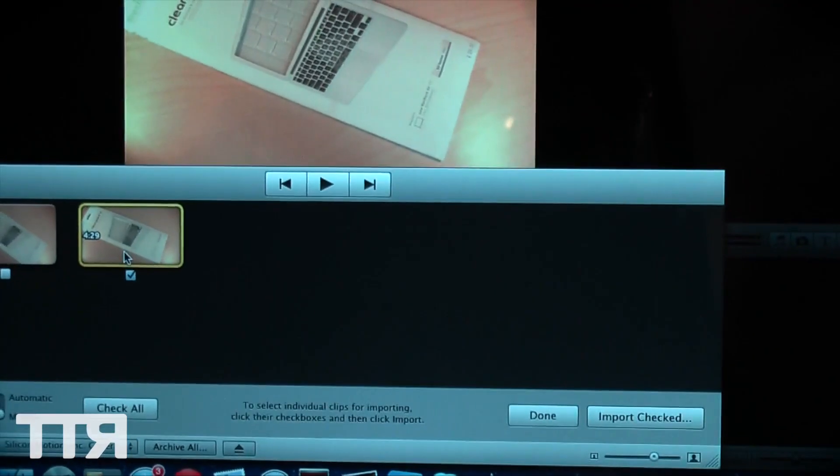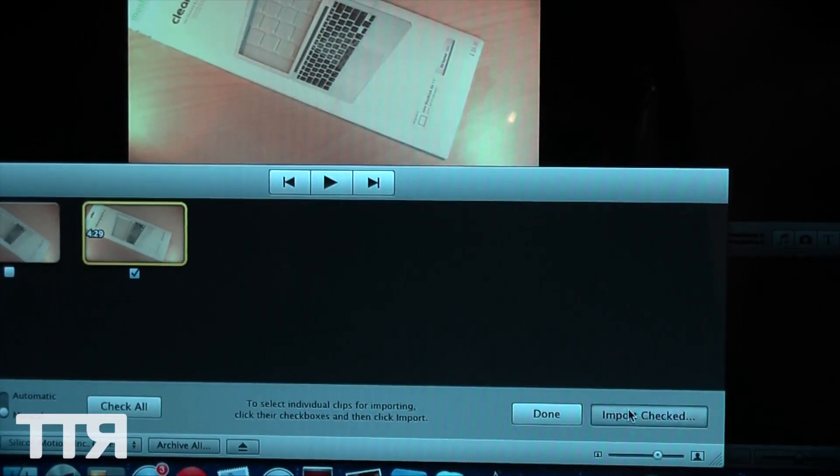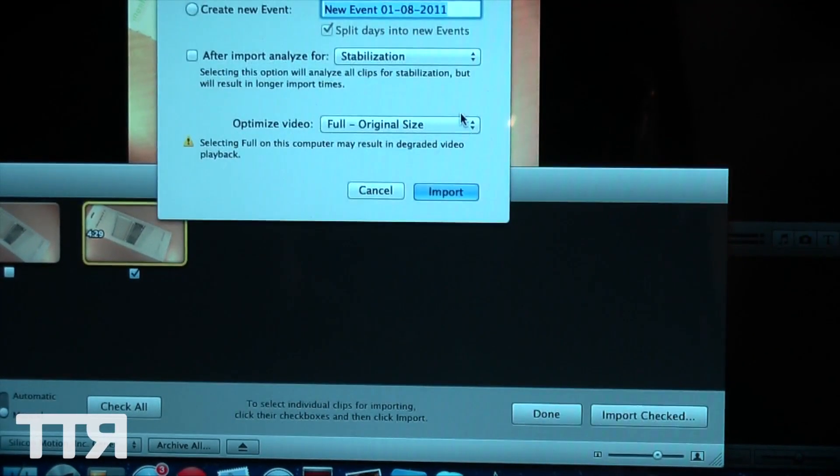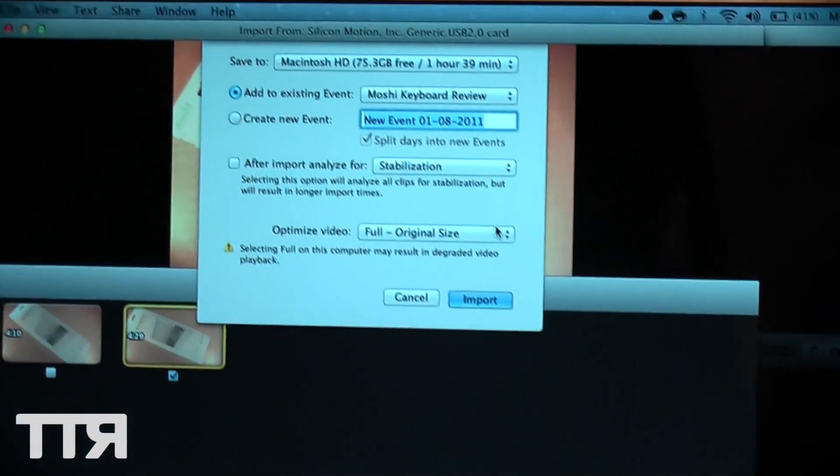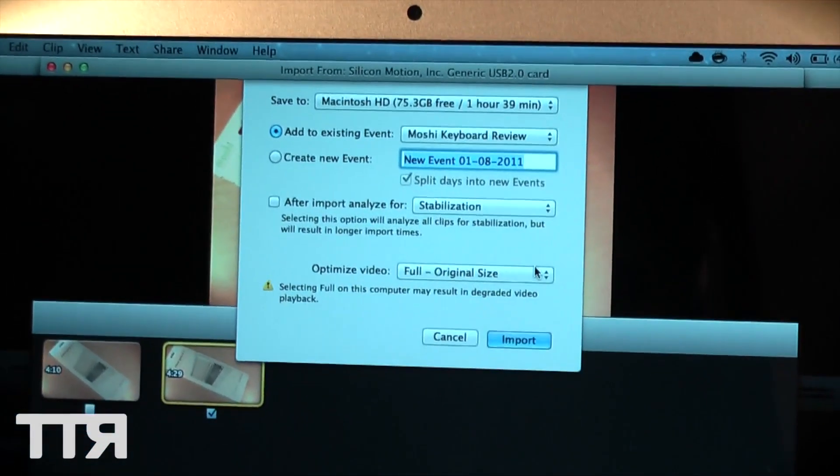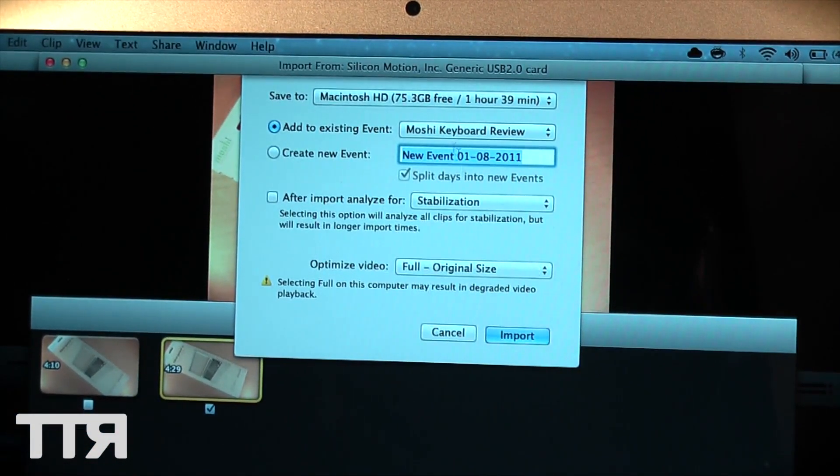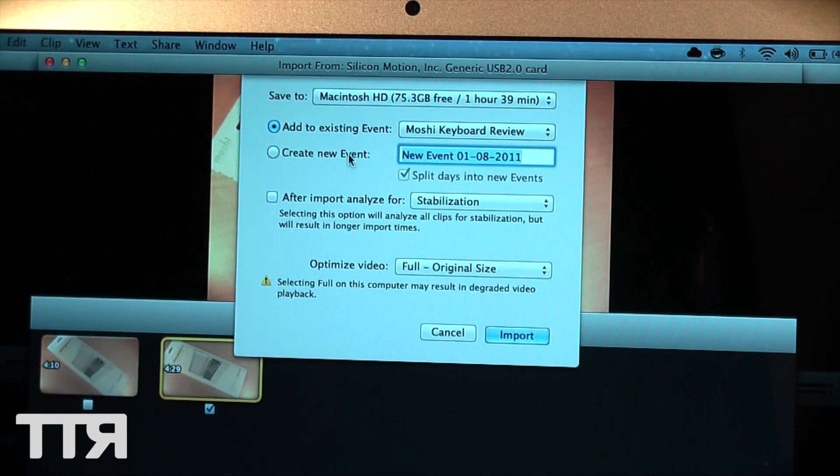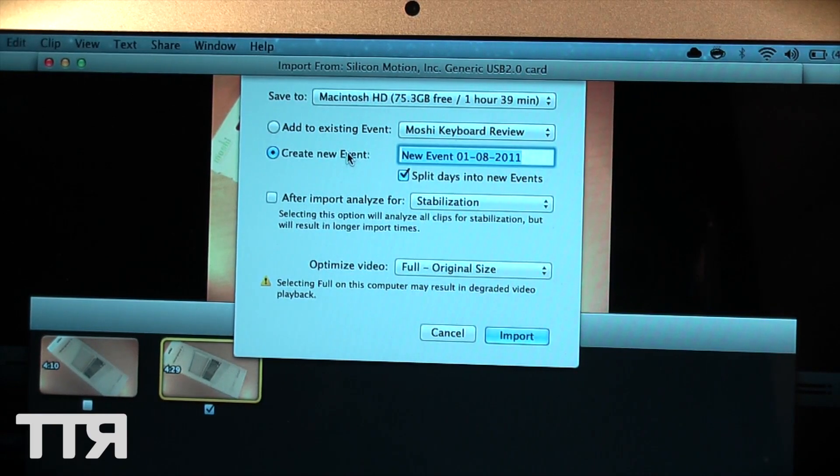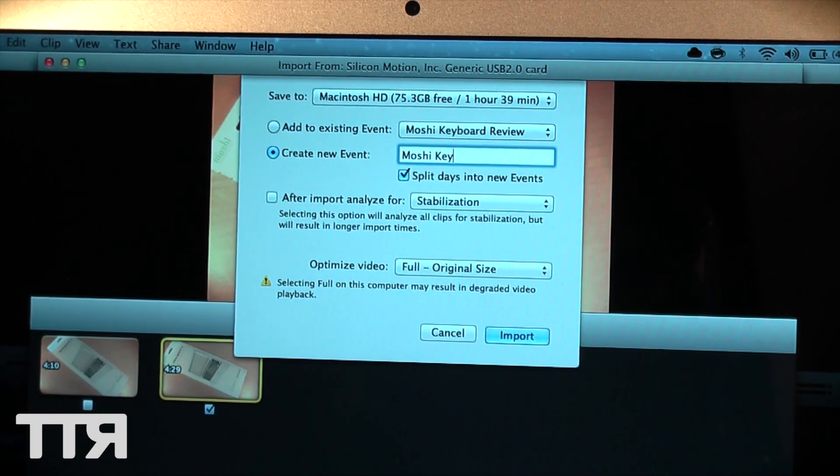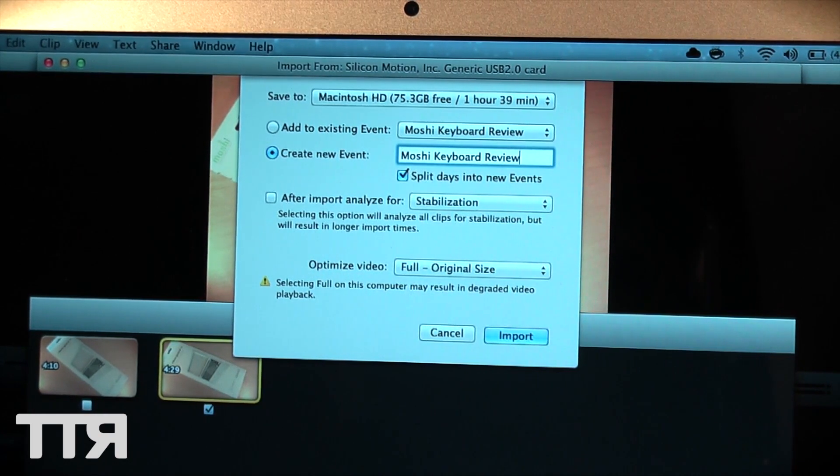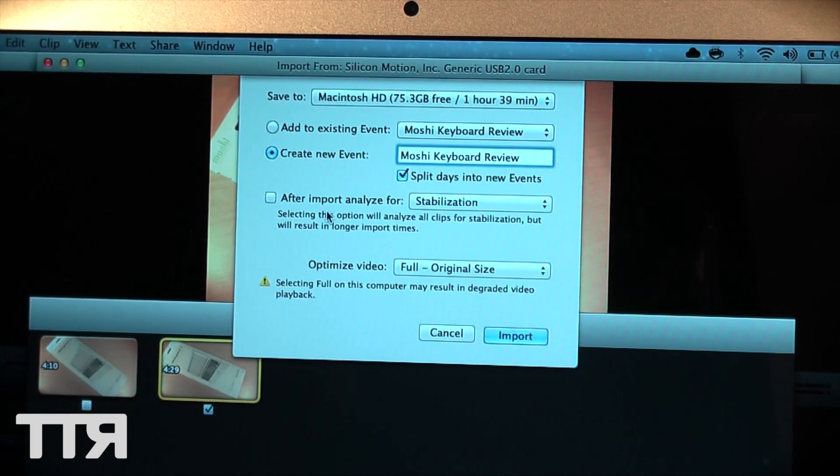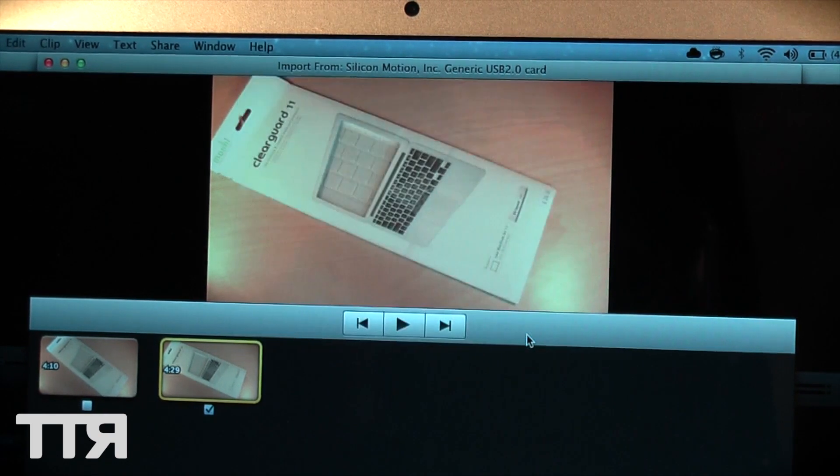Let's go ahead and import this here, you guys can see my import settings. Now I'm going to put this to the full original size so we're not going to be compressing this at all while we're importing it. We're going to create a new event here called Moshi Keyboard Review. We're going to leave it as that and just click import.